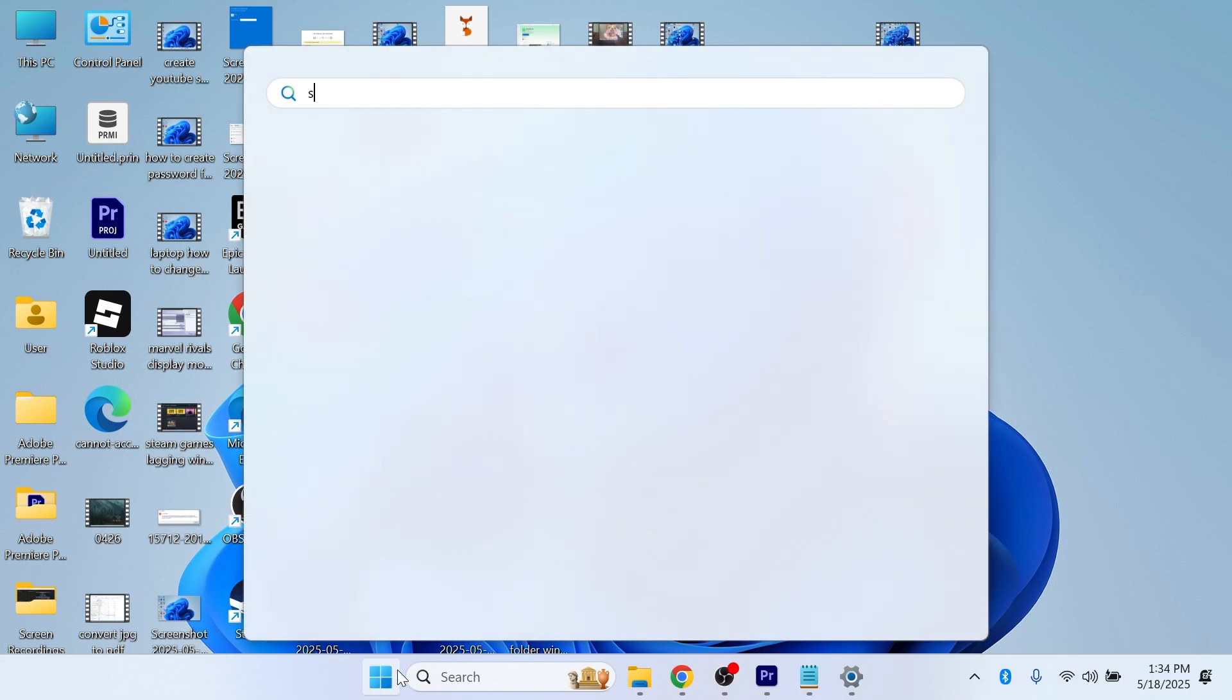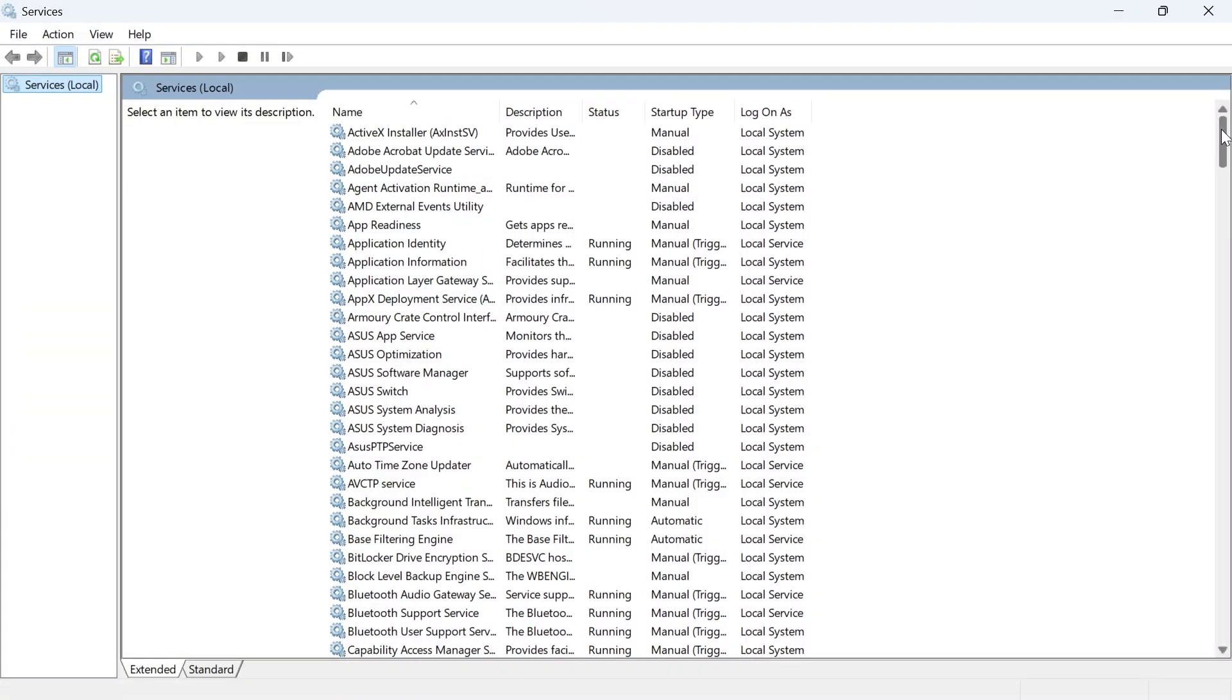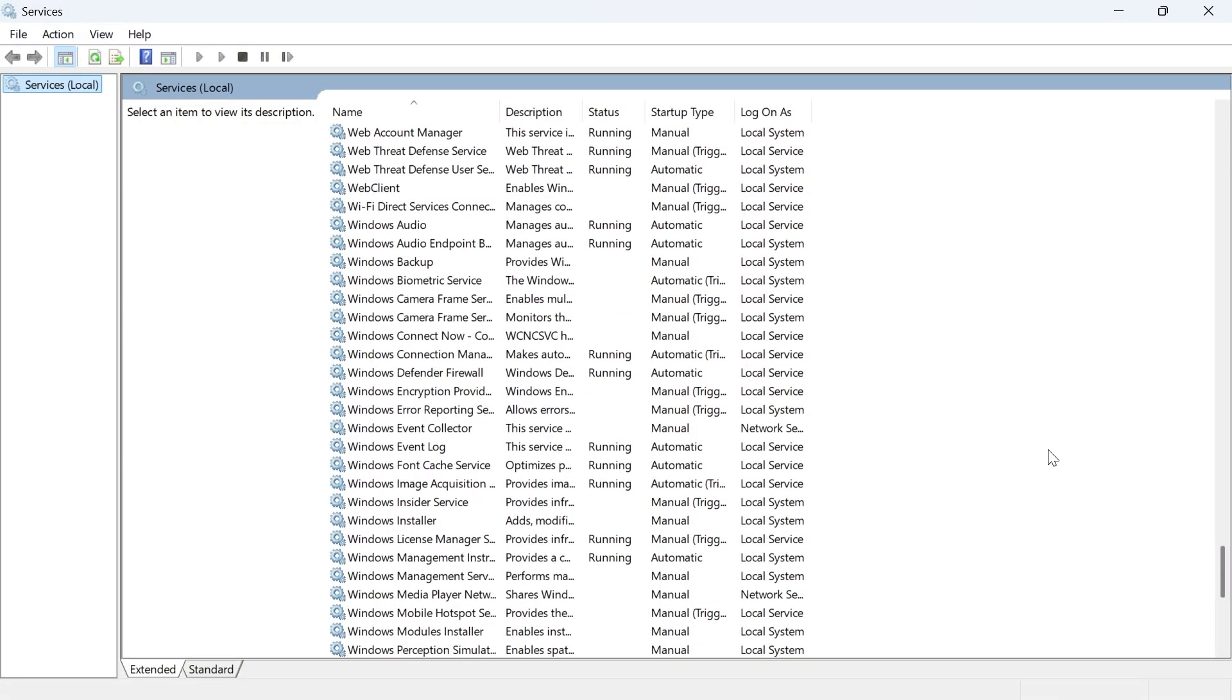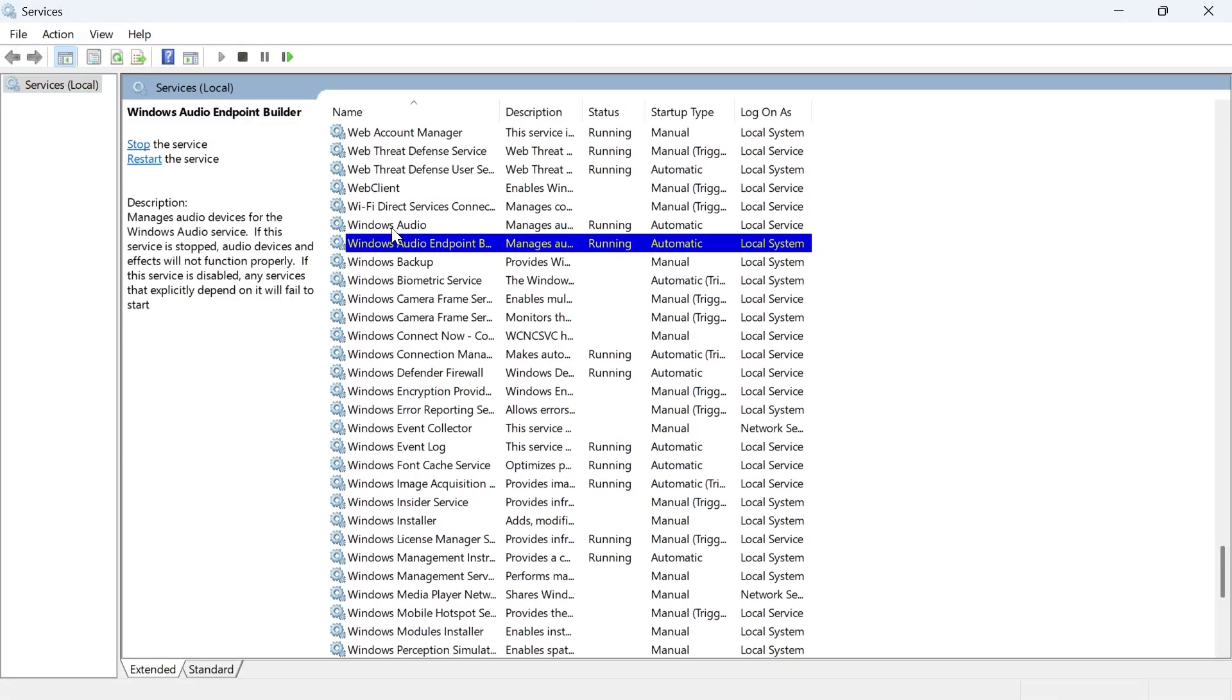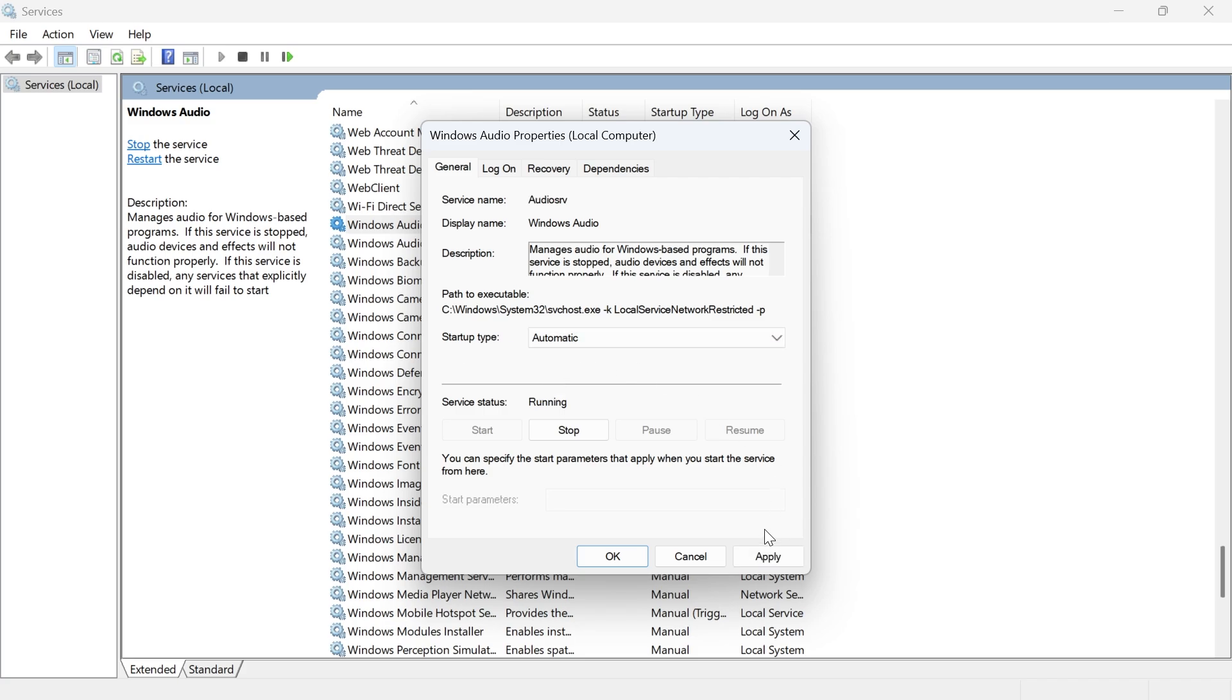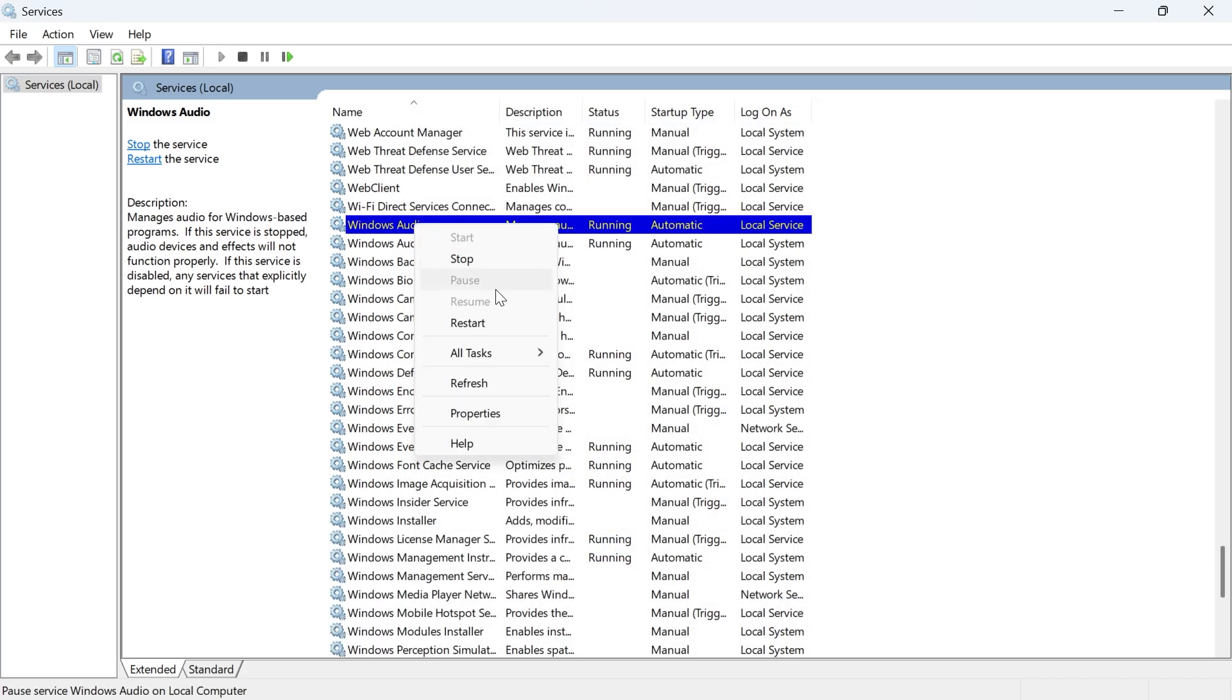Click on the services window. Scroll all the way down until you see the service called Windows Audio, and double click on this. Make sure the startup type is set to automatic and press apply and okay. You're then going to right-click on this and click on restart.